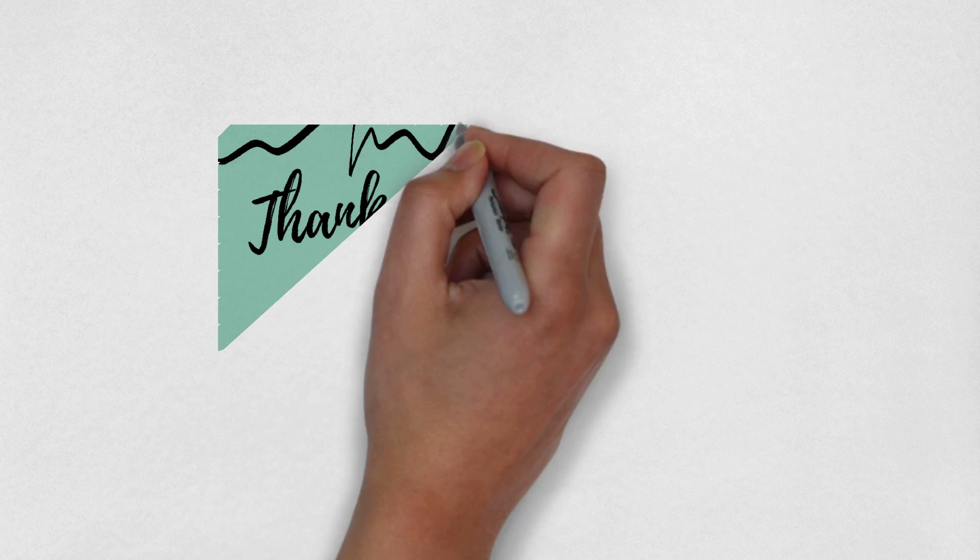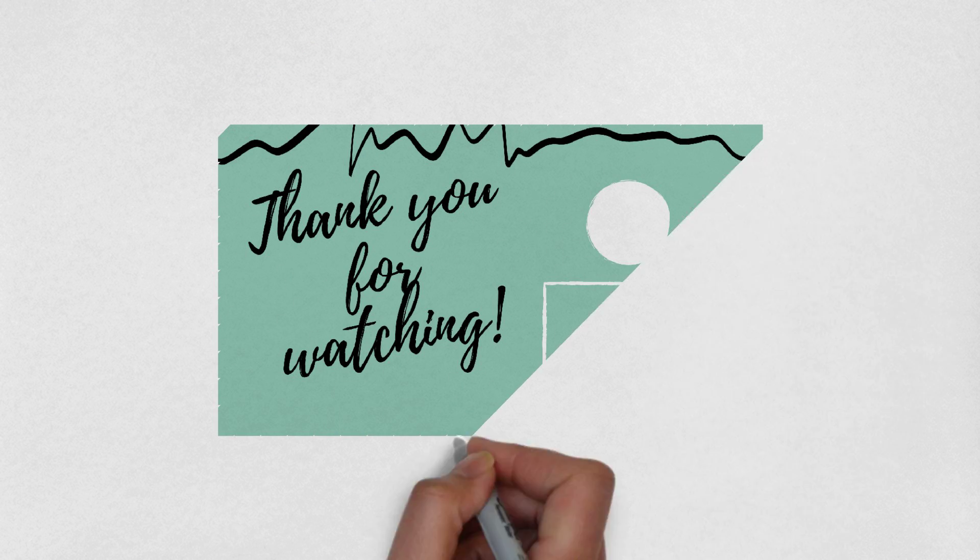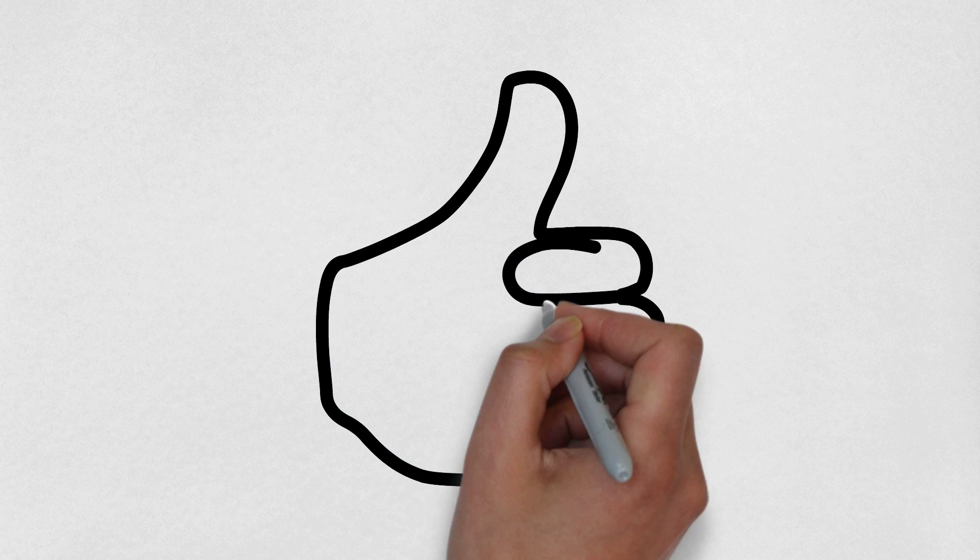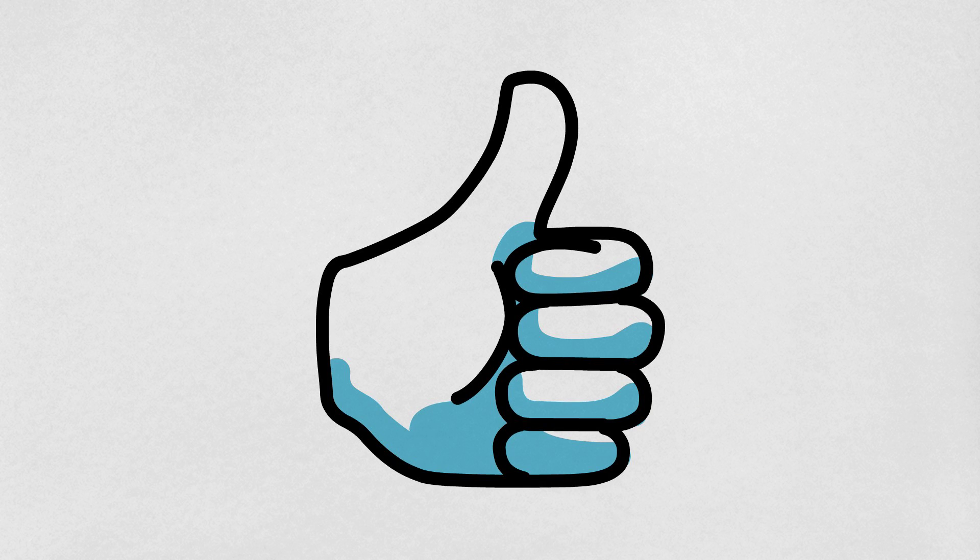That's all for now. Thank you for watching this video. If you liked this video, give it a thumbs up, share it with your friends, and don't forget to subscribe to the channel.